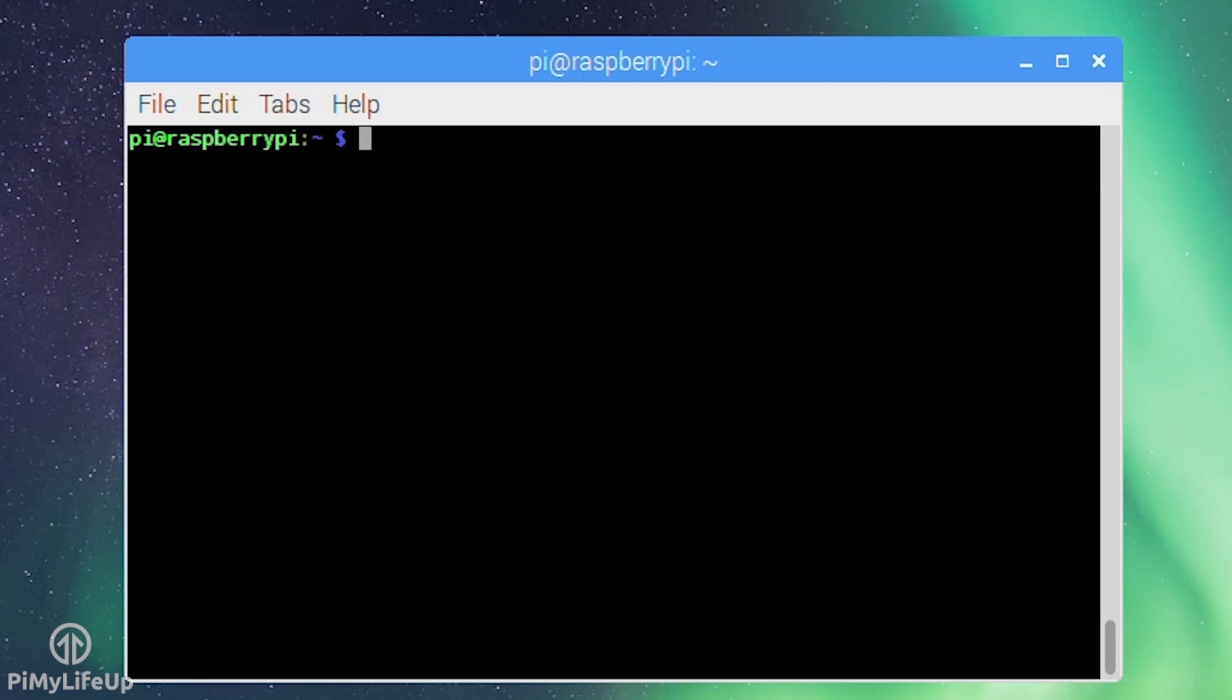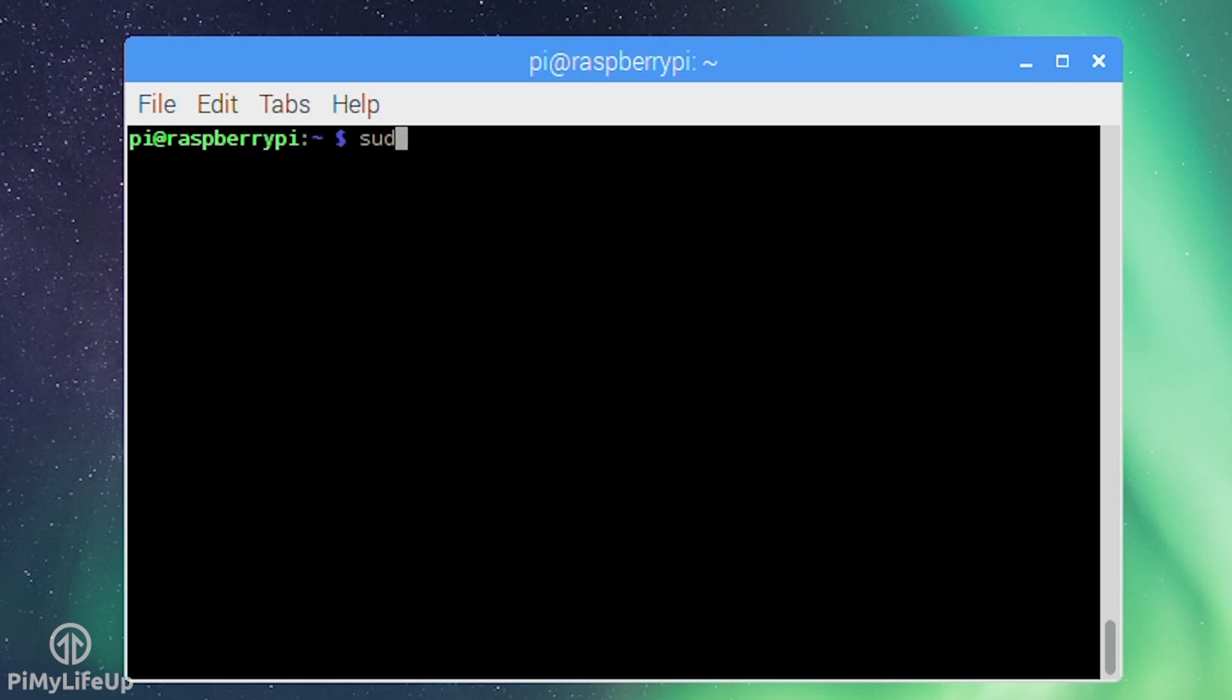Make sure you're running under the x86 guest system by using the arch command. It should return i686. Make sure wget is installed under the guest OS so that we can download Sublime. We will also need the libgtk 2.0 library to be able to use Sublime. Enter the following line: sudo apt-get install wget libgtk2.0-0